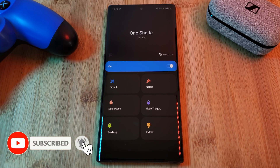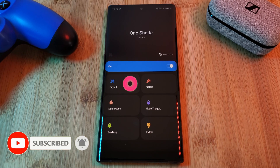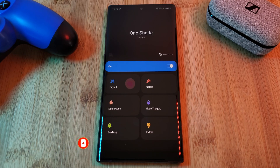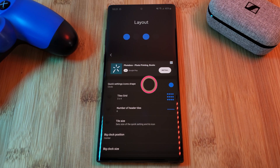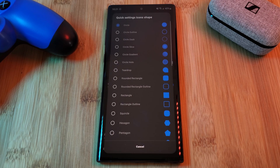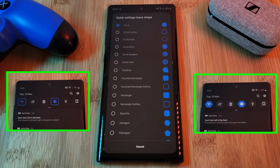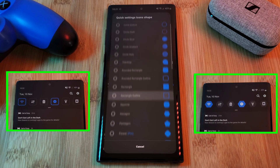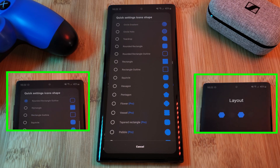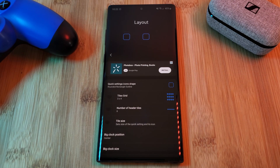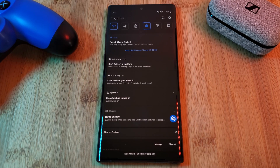Now let's jump in and look at customizing our phone, starting with the layout. Here you'll actually be able to alter the designs of your quick setting buttons, selecting from an array of free and pro designs. Just simply select one that you like and it will instantly be applied to your quick settings.